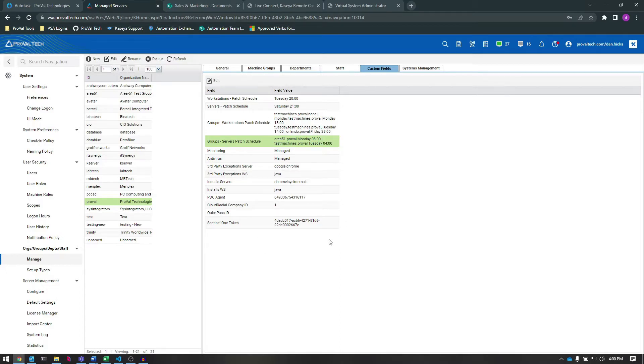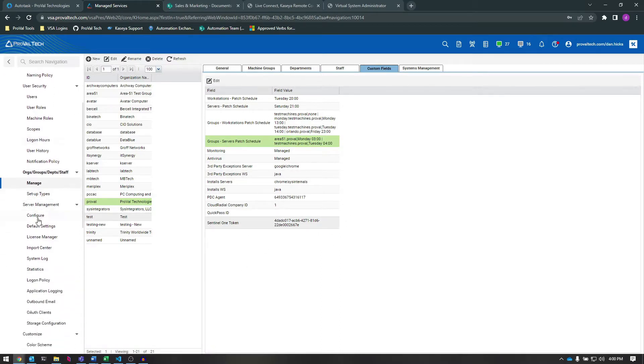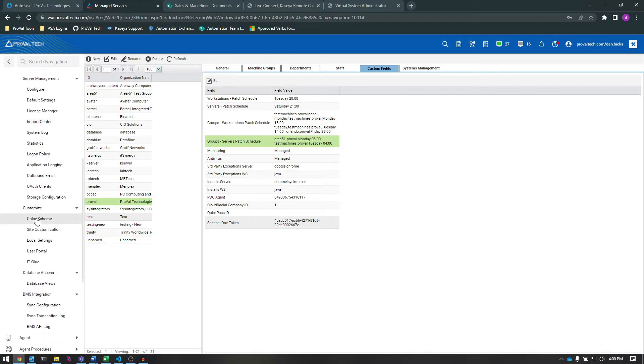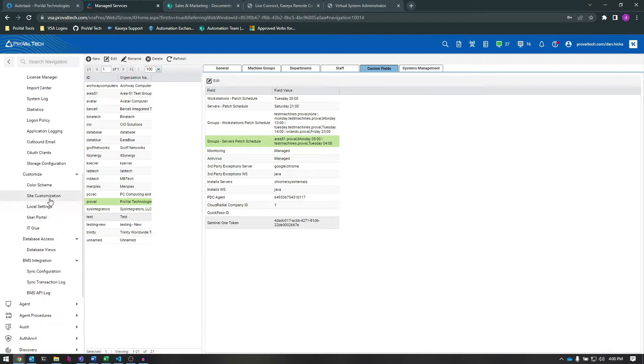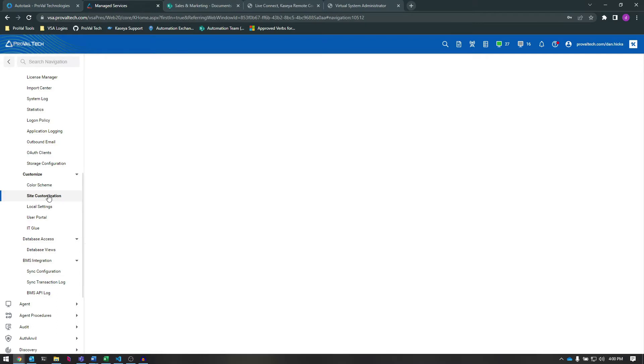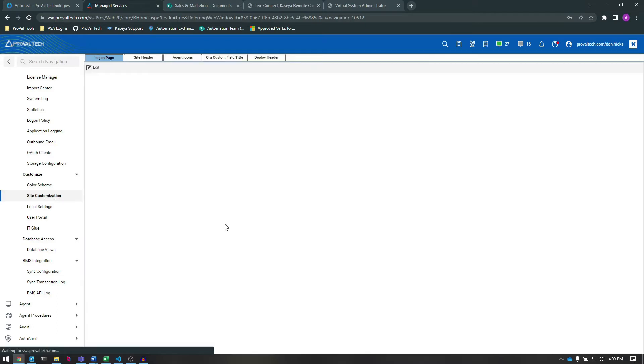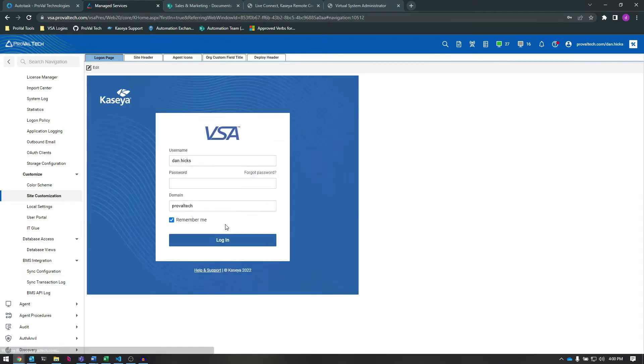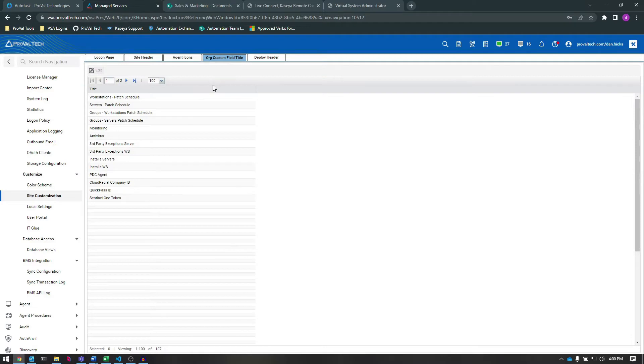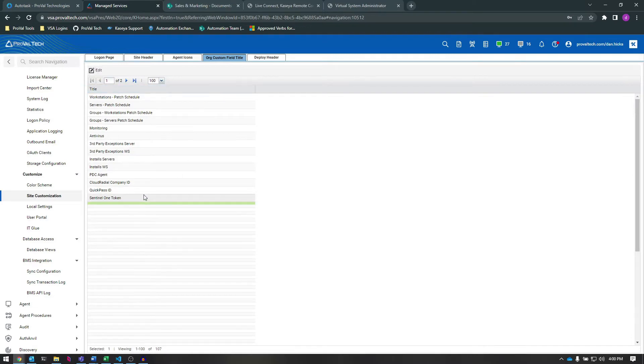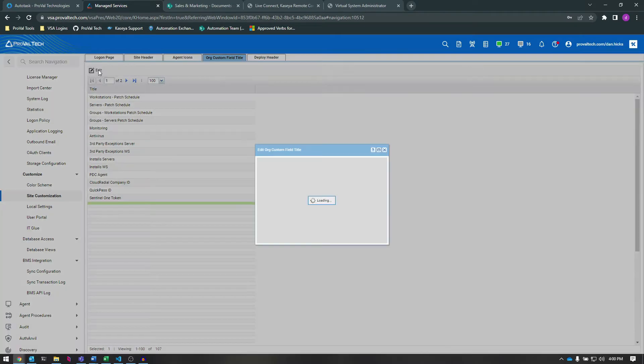In order to create a new org custom field, we have to go to System, Customize, Site Customization. Here, we click on the Org Custom Field title column. Now, we select an empty line here below the last entry. We can click on that empty line and then we click Edit.